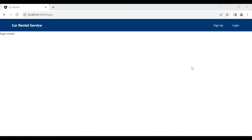Hello viewers, hope you're doing well. Today in this video we'll see how we can create a reactive form for the login. So let's get started — you can see here the login component.